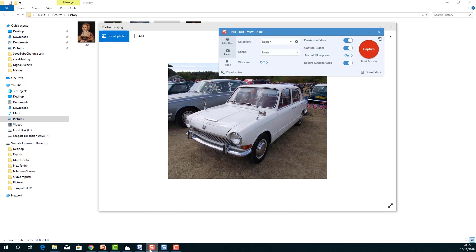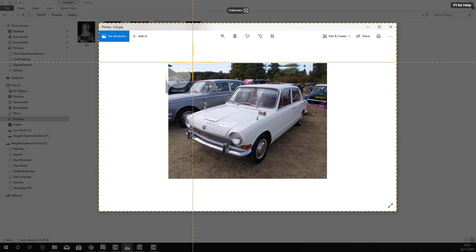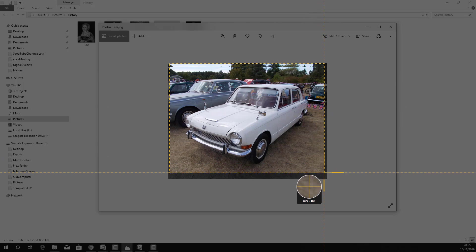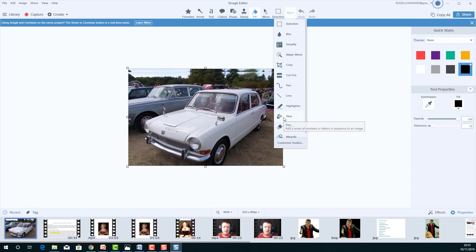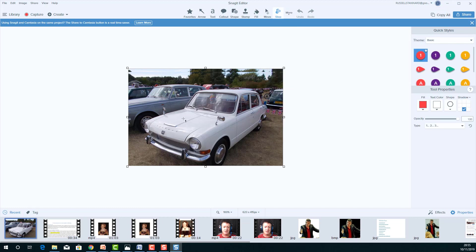The next example uses image capture rather than video. I click on the image option and capture a picture — just mark the area and that's fine. Now I click on 'Steps' and mark various things on the image: boot of the car, door, windscreen, wheel, headlight, grill, window, screen wipers. Snagit automatically numbers each item I click on in the image.